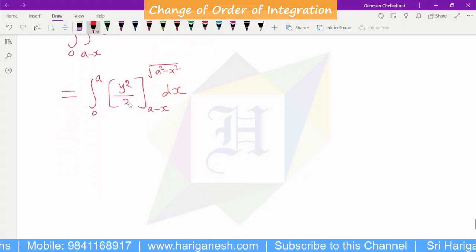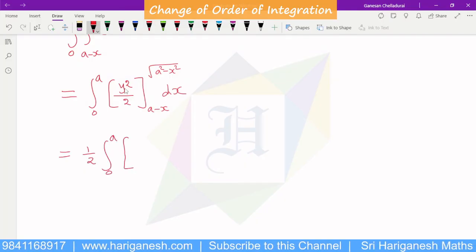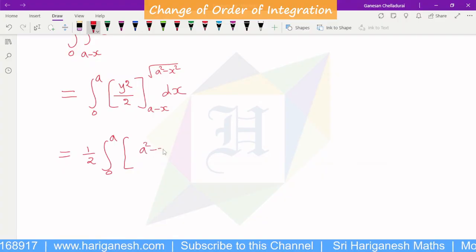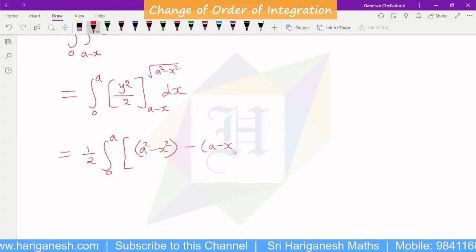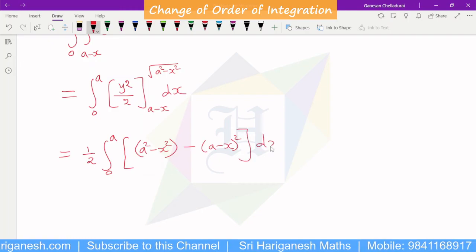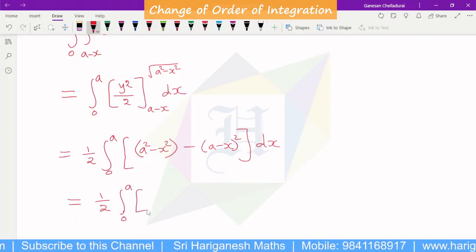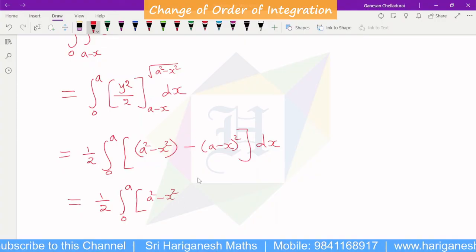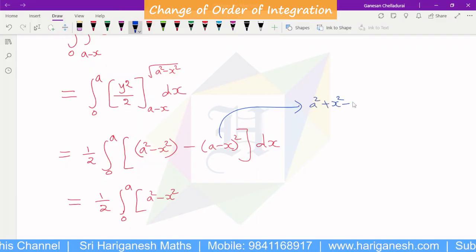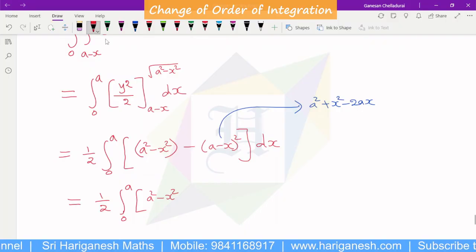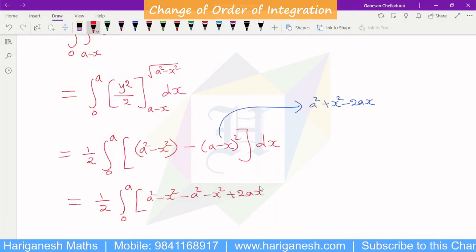Integrating with respect to y, we substitute the upper and lower limits. The upper limit substituted gives a square minus x square, divided by 2. The lower limit gives a minus x whole squared, which equals a square plus x square minus 2ax. Subtracting lower from upper, we get: a square minus x square minus (a minus x) whole square, into dx.